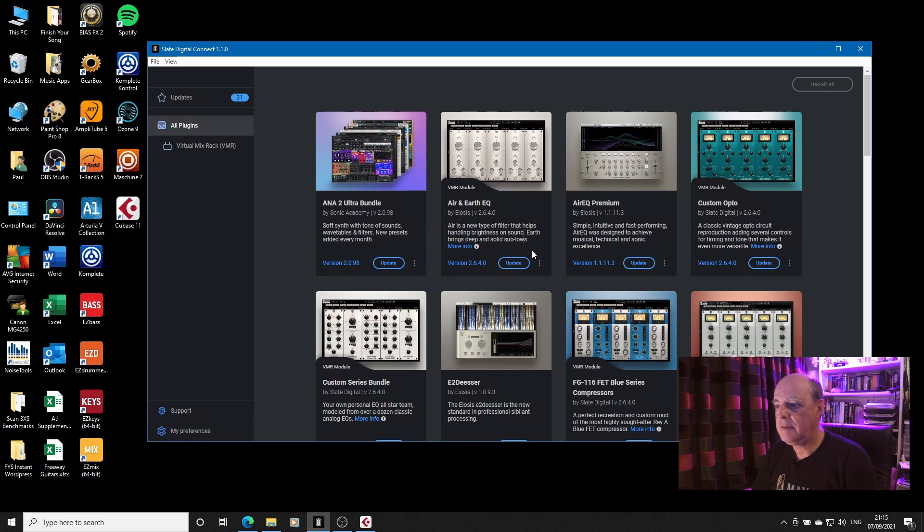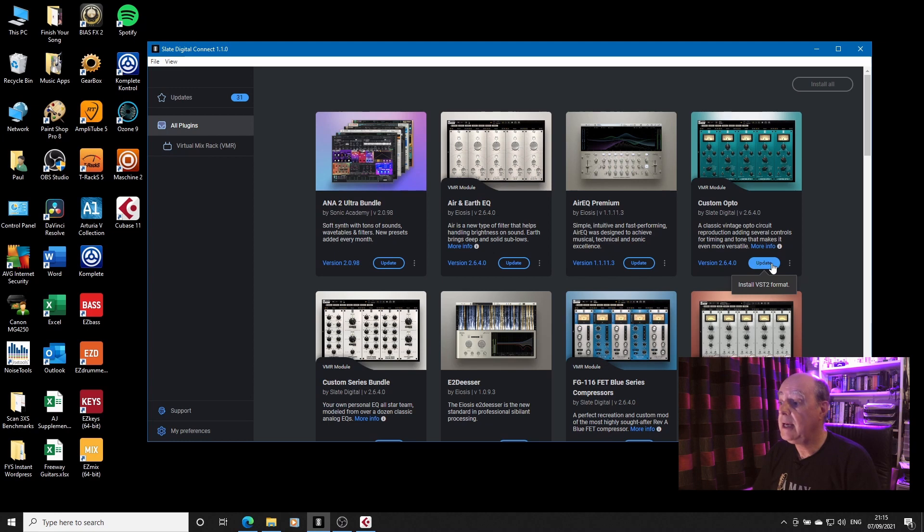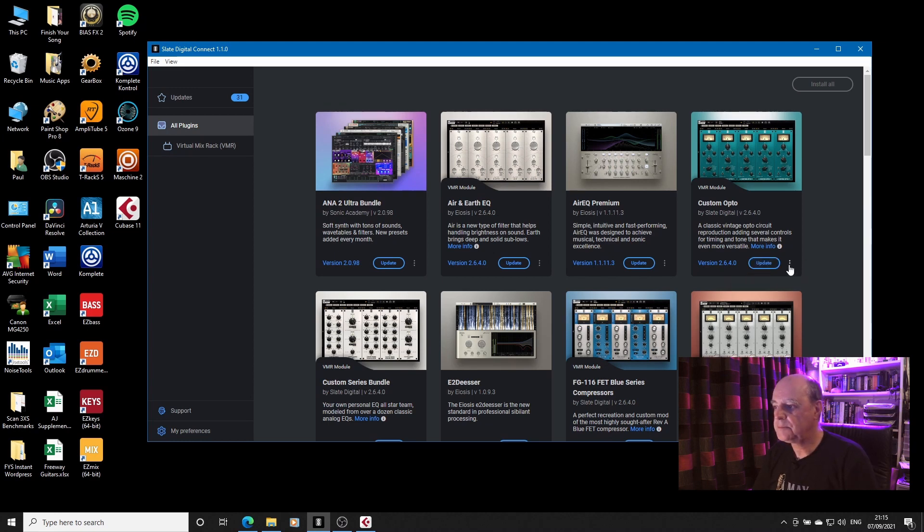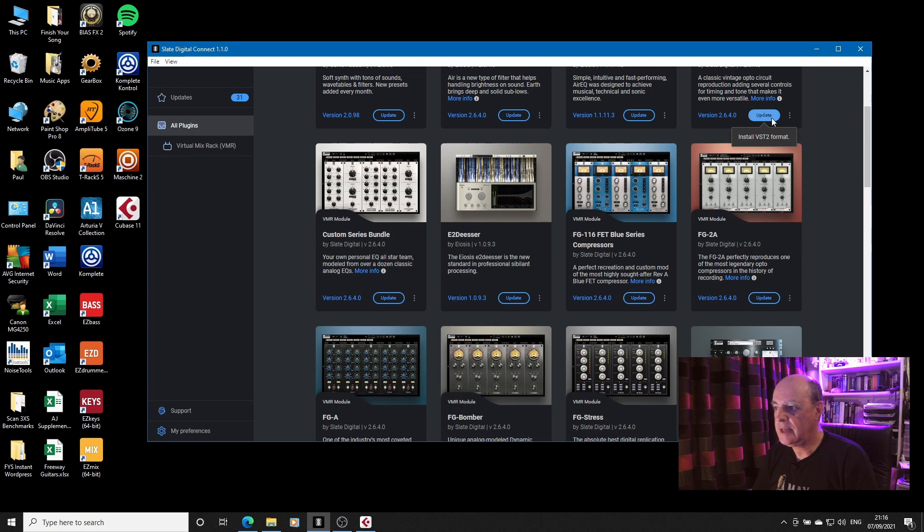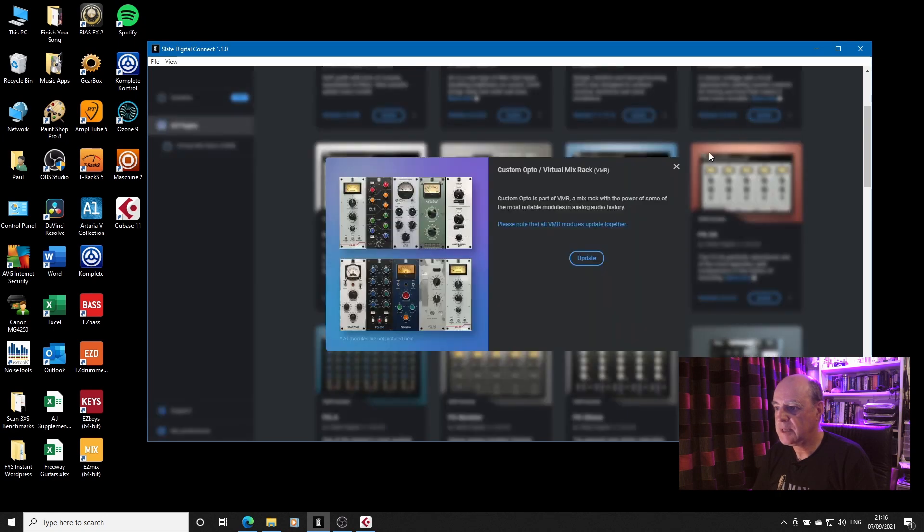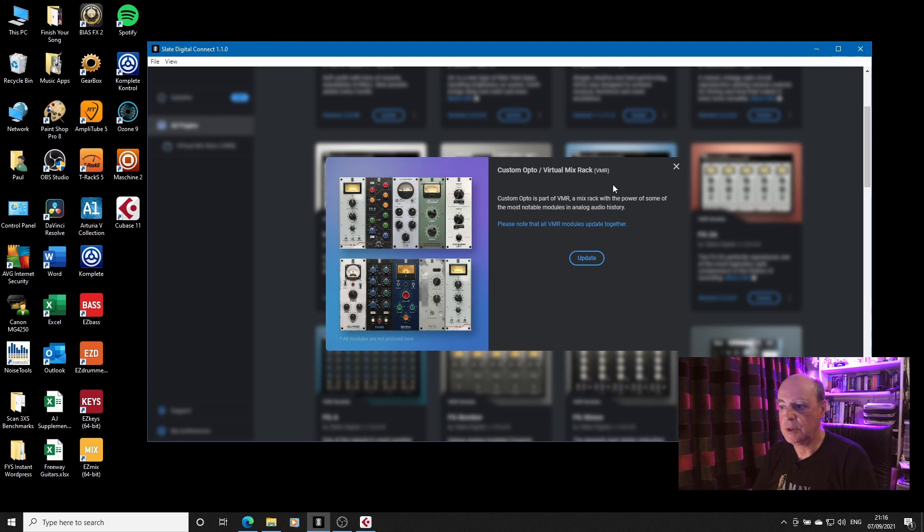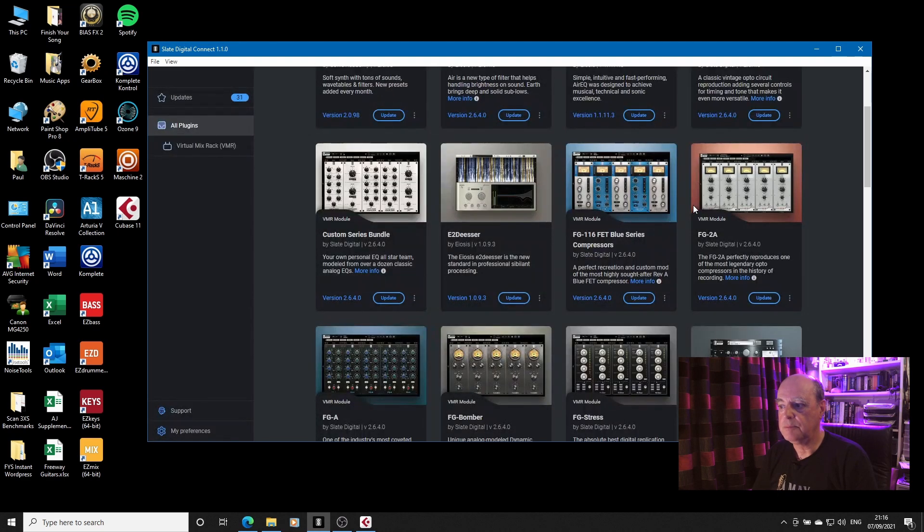Well, the answer is I've selected VST2 as a format. And if I was to click on update to install the custom opto, say, it will install the VST2 format. But if we click on that, it says that all the VMR modules will update together.